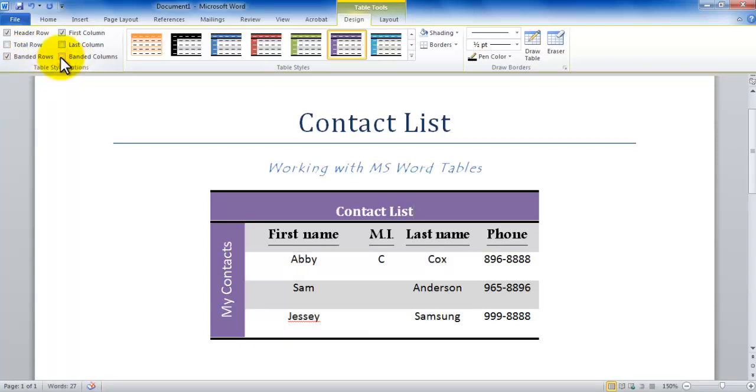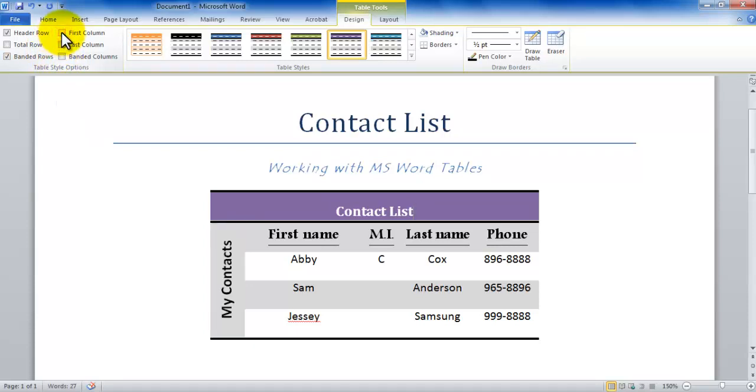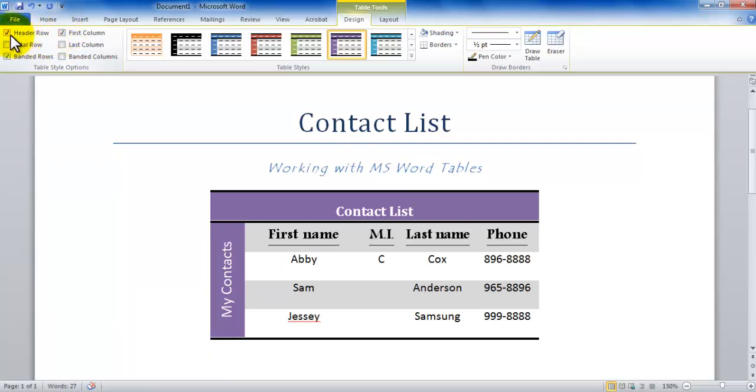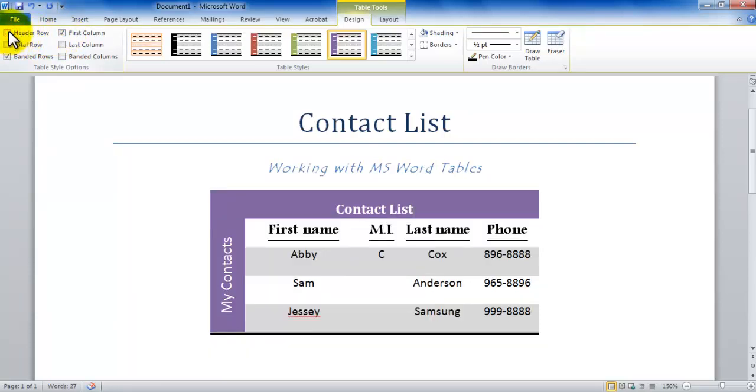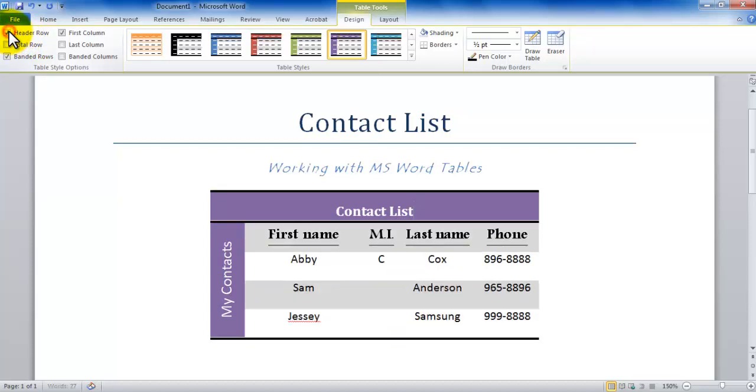Now if I uncheck the first column, the first column also becomes like any other column. If it's checked, it's different. Similarly, the header row: if I uncheck it, the header row's special effects goes away. If I click it, it comes back—the special effects for the header row according to this design. If you pick a different design, you get a different look and feel.